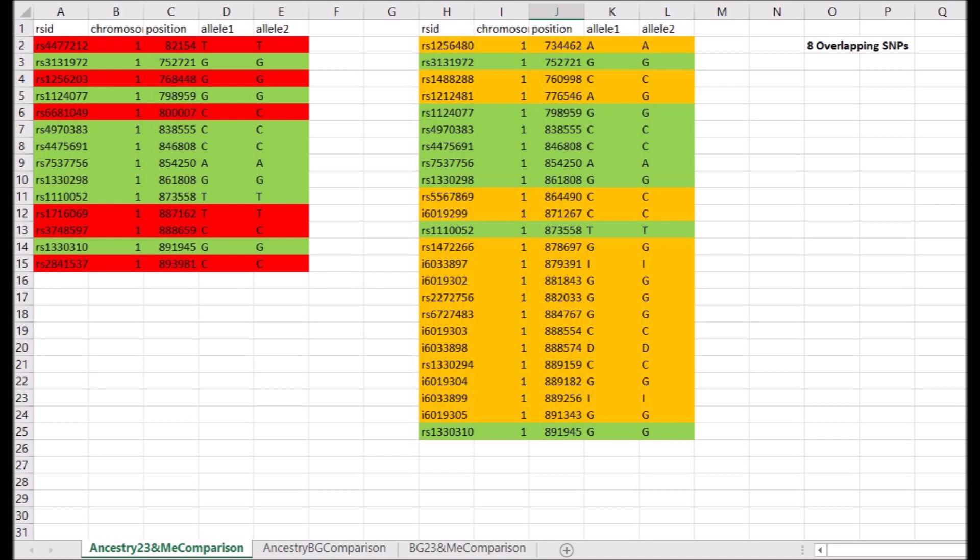Below that threshold, you will run into trouble and will get falsely matching segments. So for a small 7 centimorgan matching segment, for example, you are going to seriously want to second-guess its reliability if there are not at least 525 compatible SNPs being compared — 525 being 75 times 7.